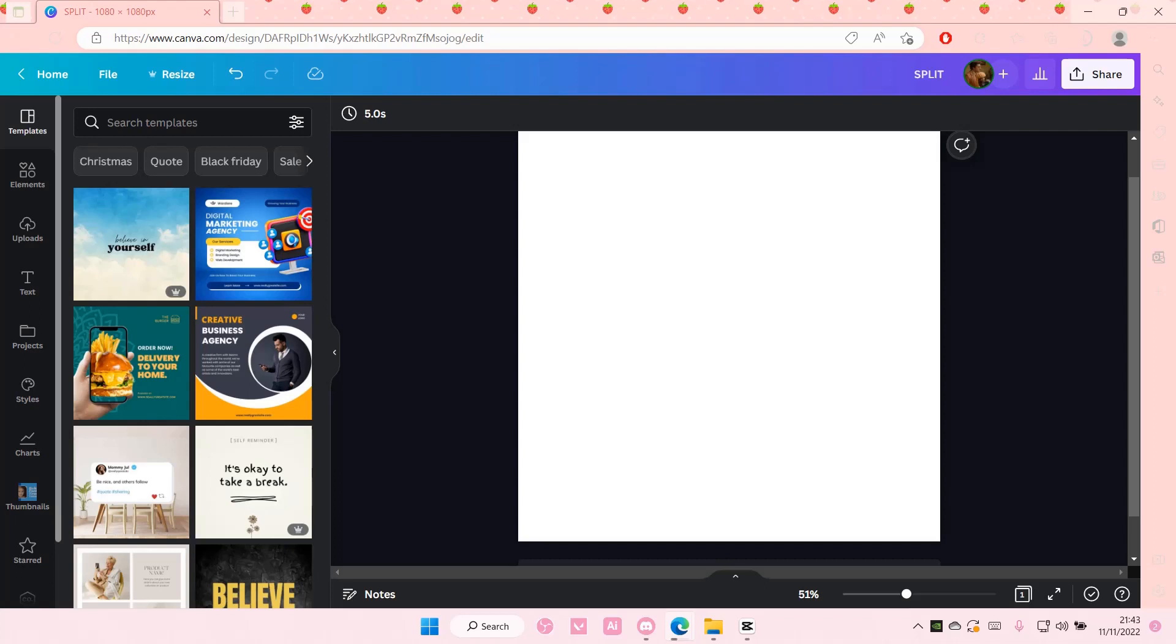Hey guys, welcome back to this channel. In this video, I'll be showing you guys how you can create a split text effect on Canva.